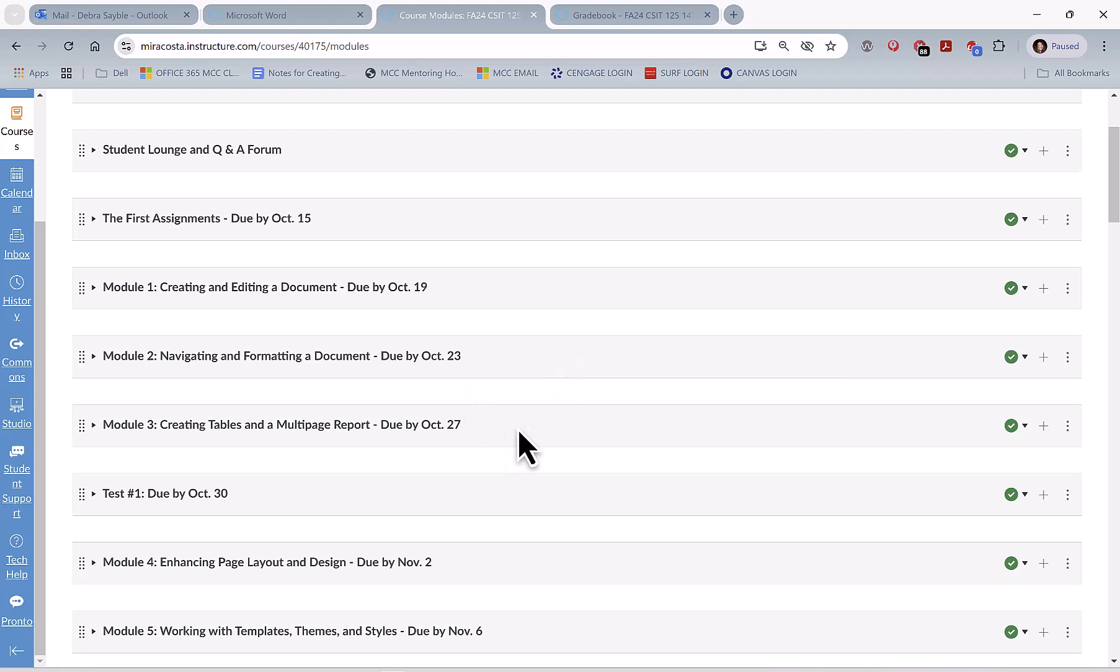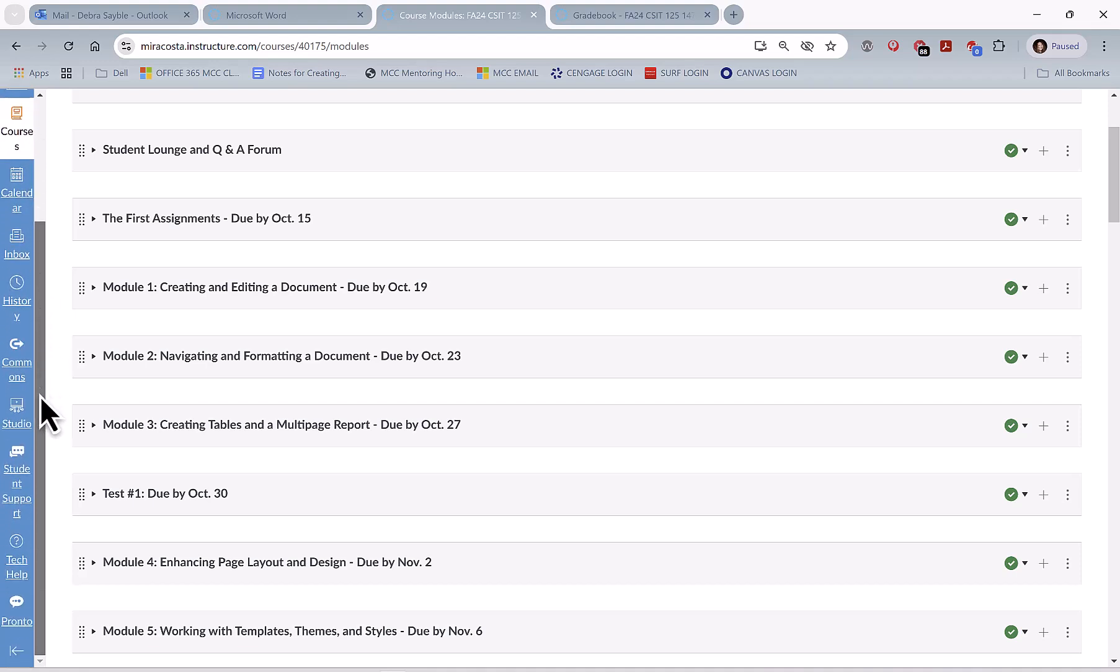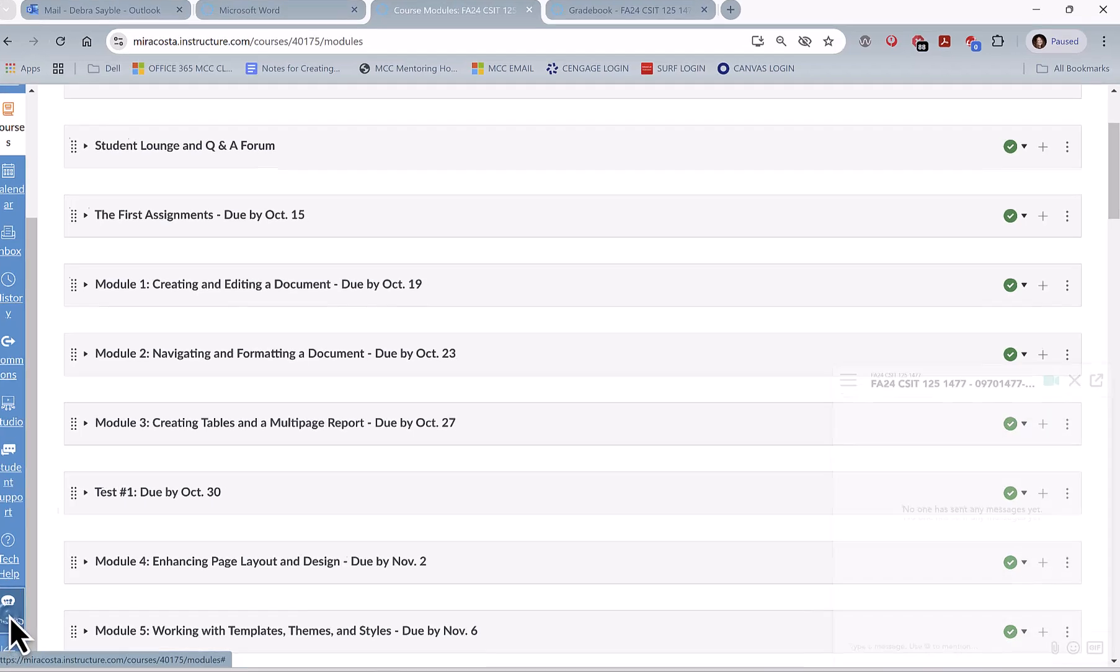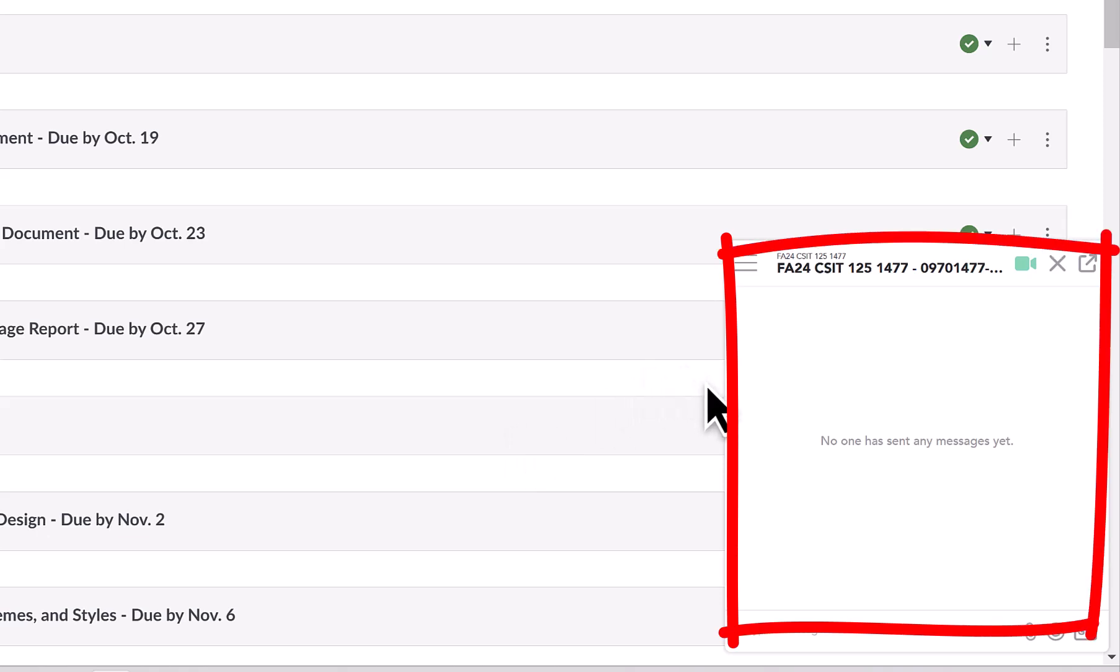After you log into Canvas, what you do is you go over to the far left-hand edge, and in the blue Global Navigation menu bar, you might have to scroll the scroll bar down to the bottom, and you'll see Pronto down here in the very bottom of that bar. Just go ahead and click on the Pronto button, and in the lower right corner of your screen, the Pronto window will open.